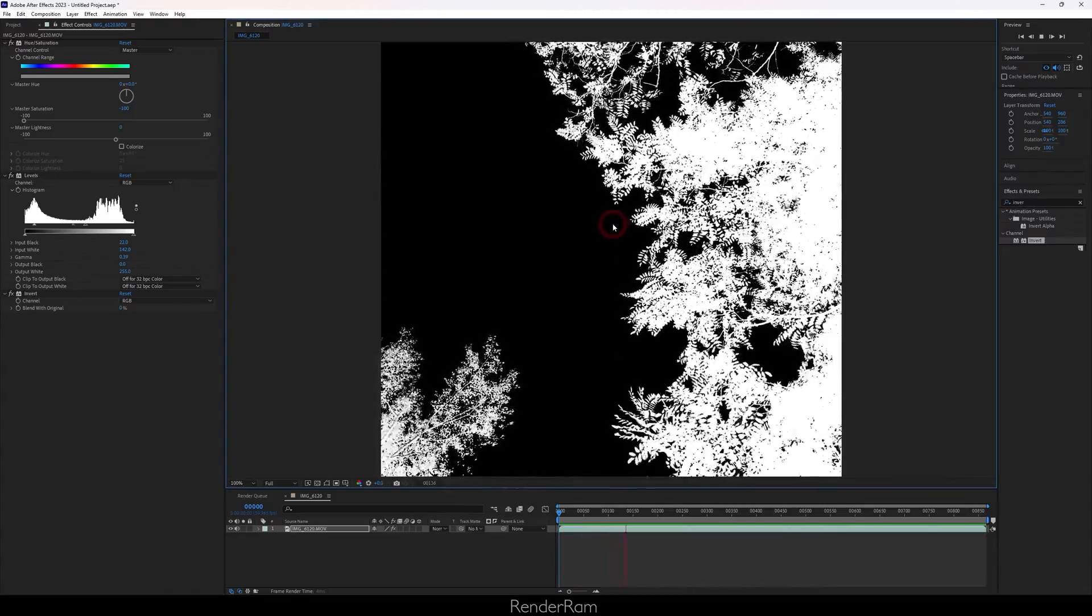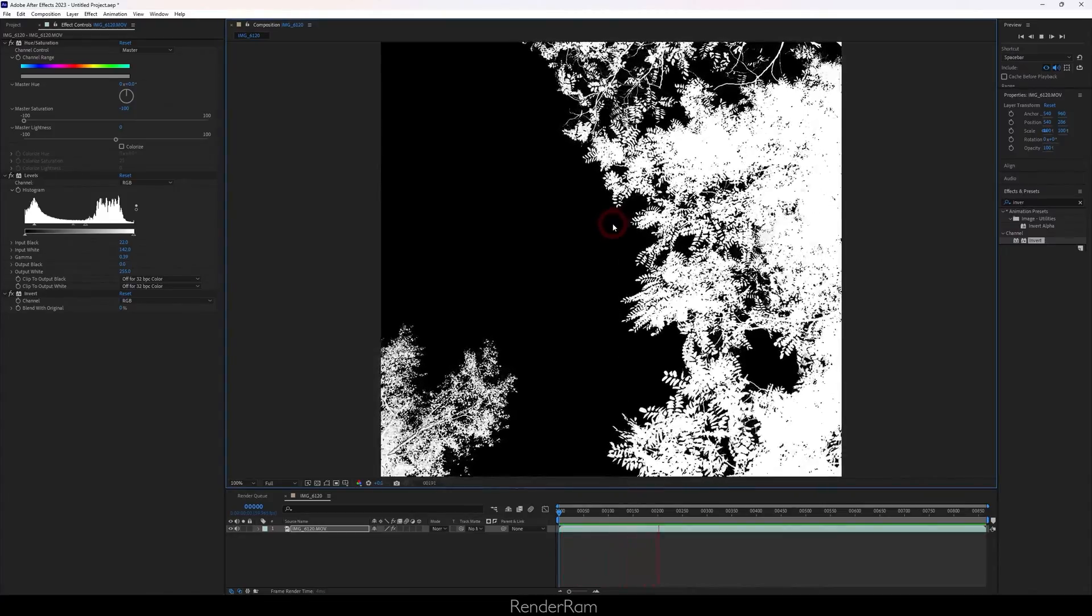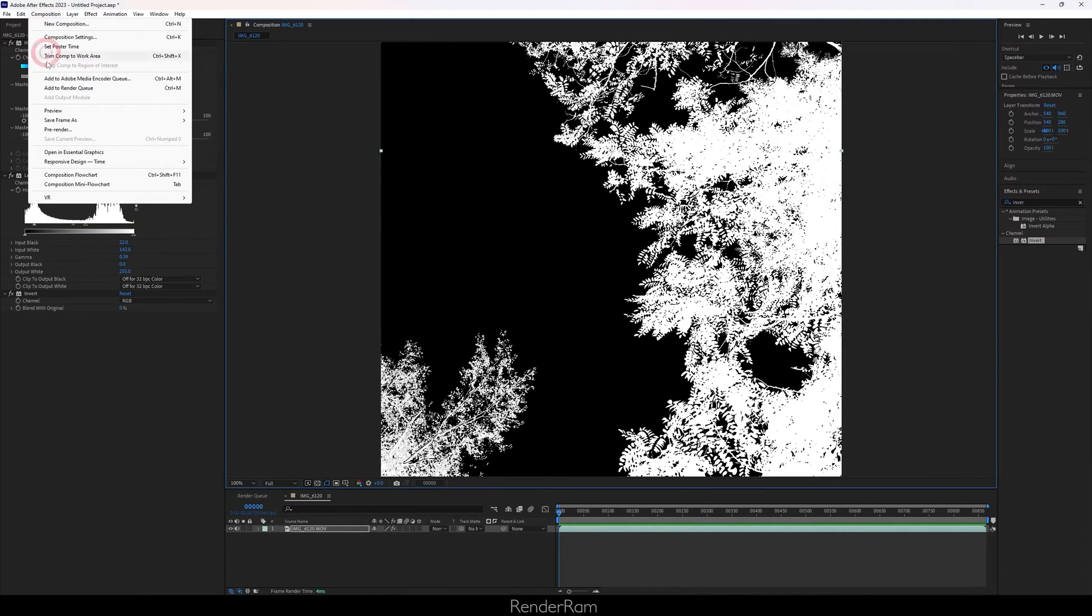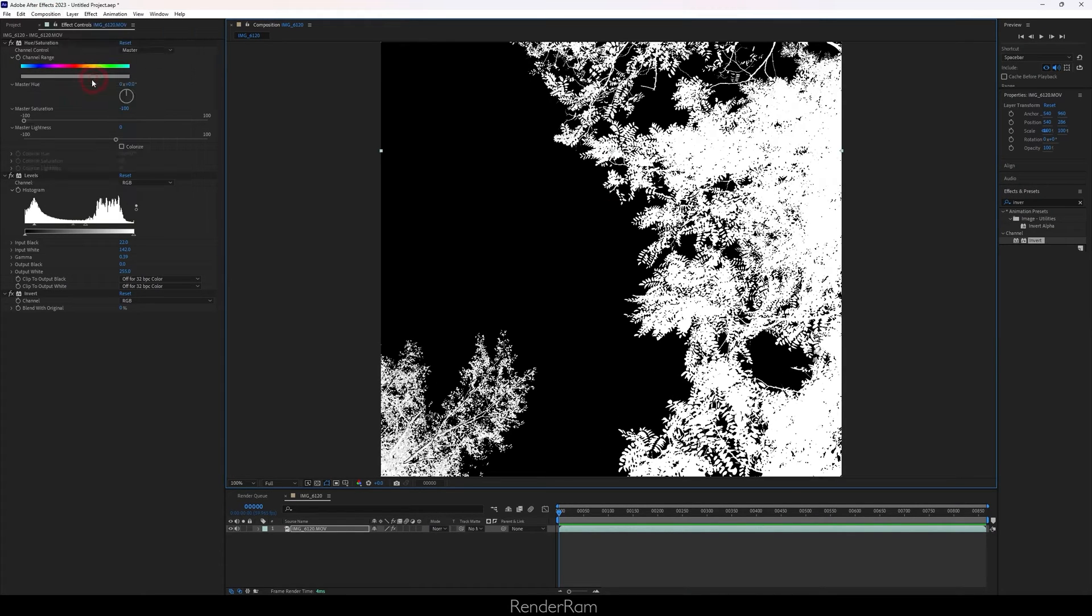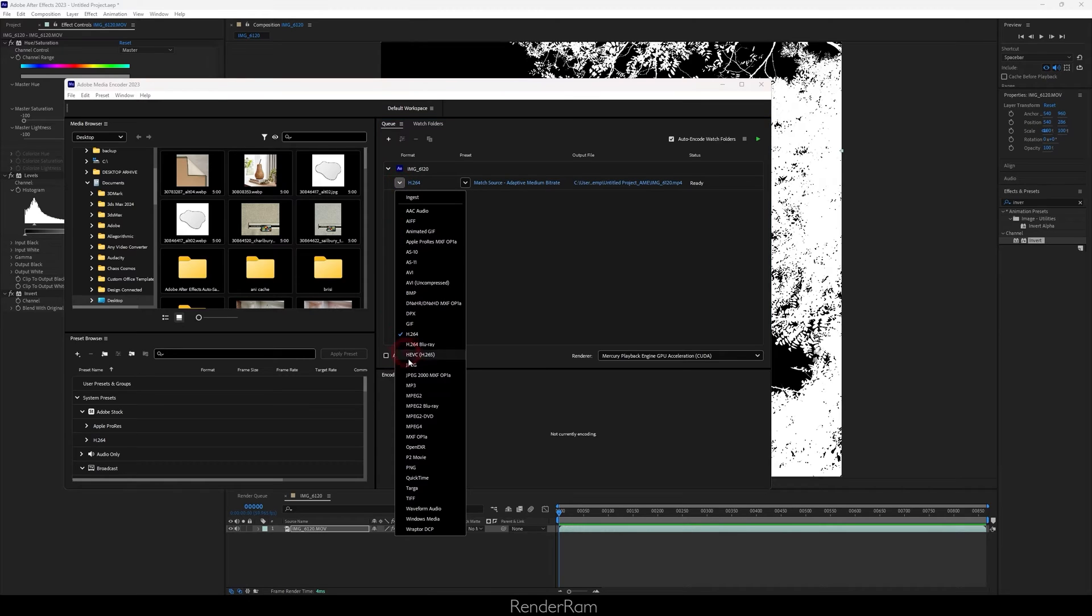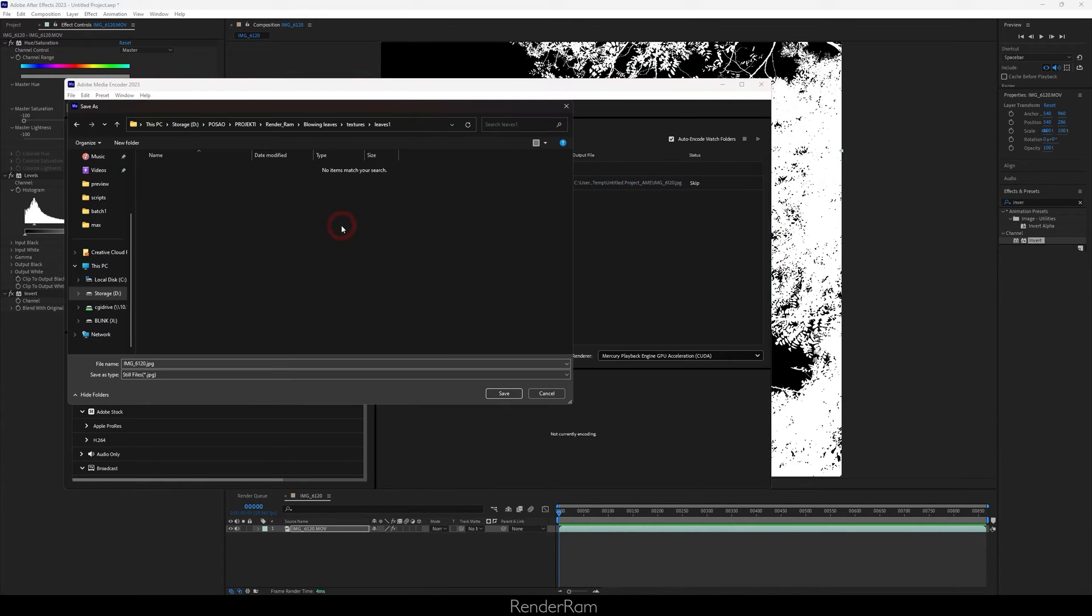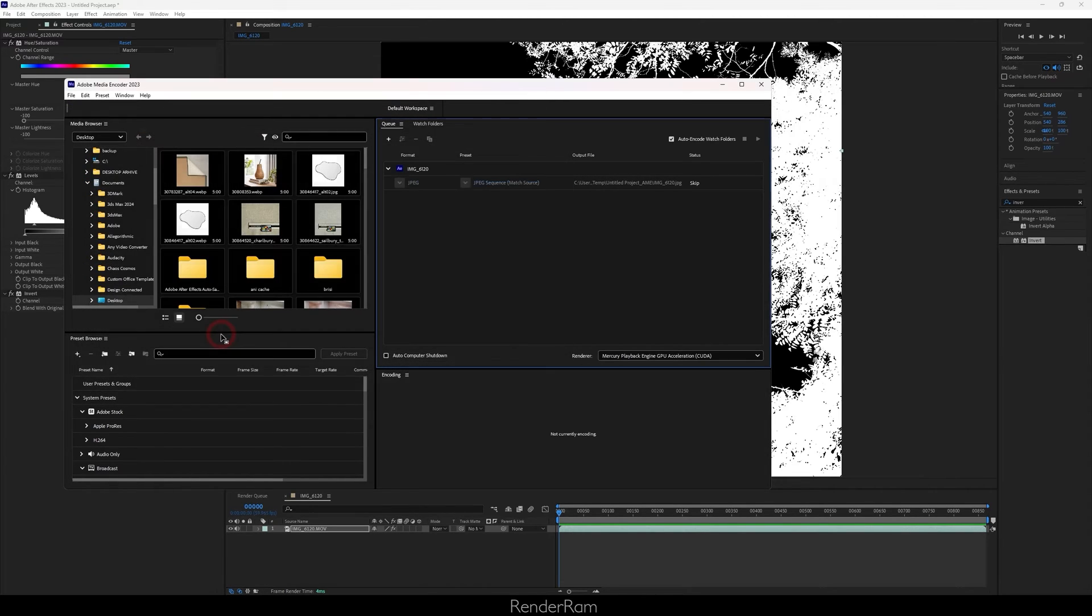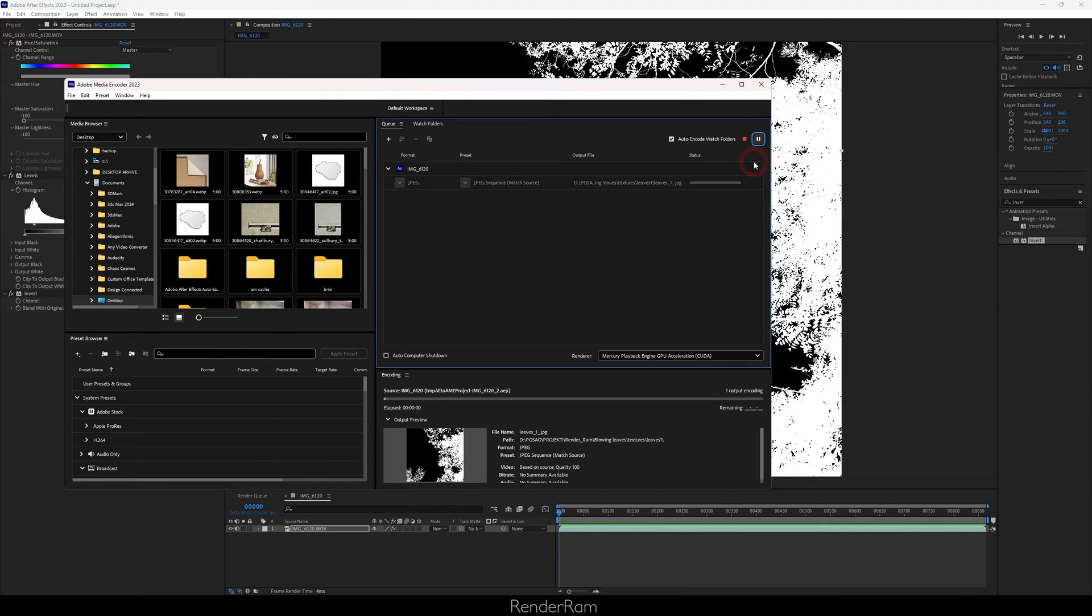Now let's render it out. Go to composition, add to Adobe Media Encoder. Once it loads up, go here where it says H.264 and change that to JPEG. Go to the folder where you want to save this. I'm just gonna name that leaves one. Hit save and click on render.